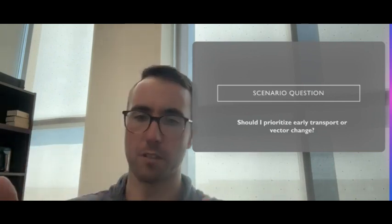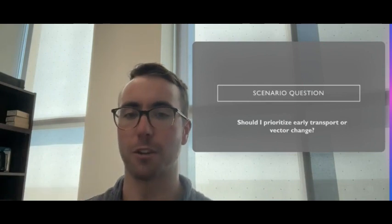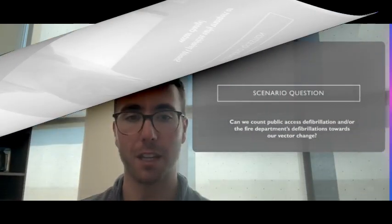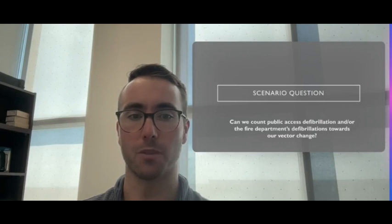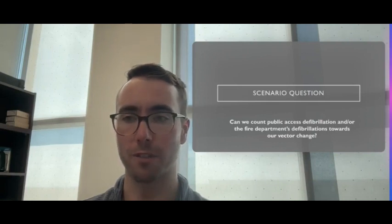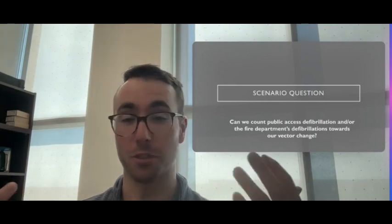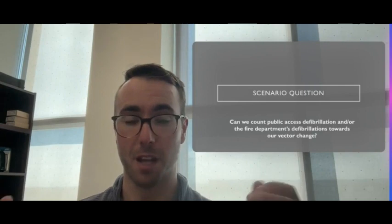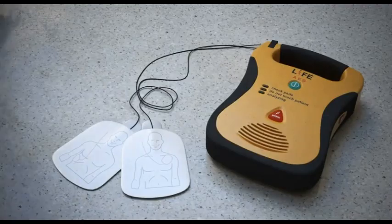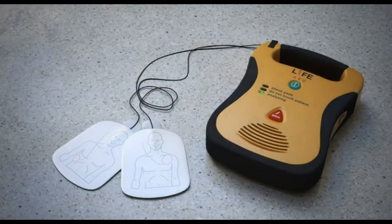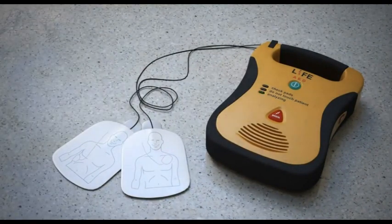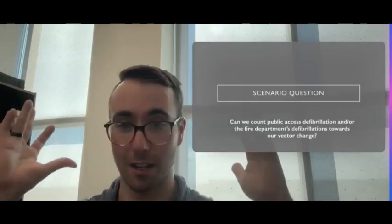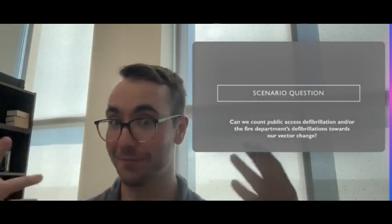Can we count public access defibrillations and/or the fire department's defibrillations towards our vector change? The answer is up to you at this time. Sometimes you may not count them, sometimes you do, because they should be sophisticated monitors. If the fire department says they've defibrillated twice, then you apply your pads and confirm they're in a shockable rhythm, they've defibrillated this patient three consecutive times.